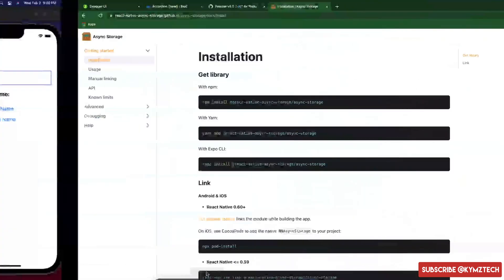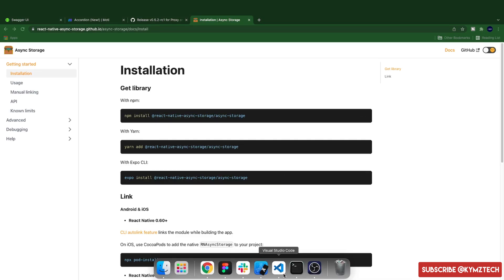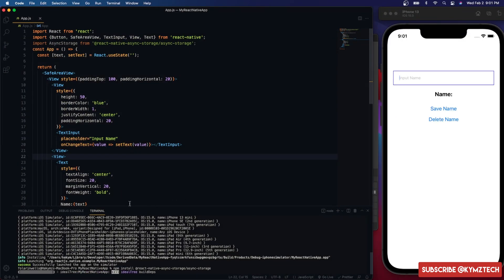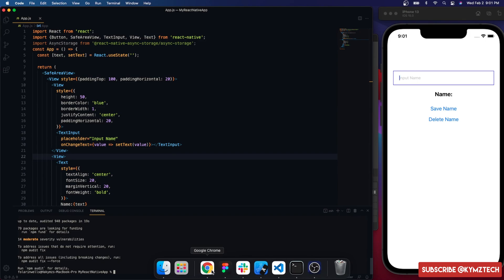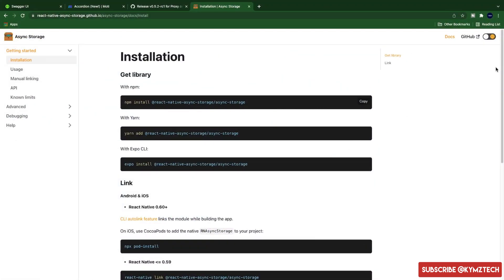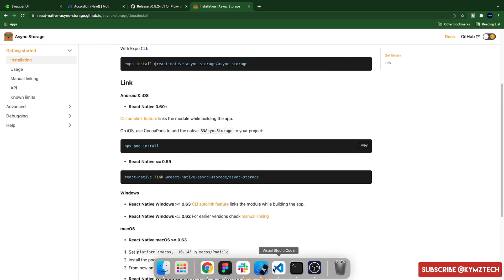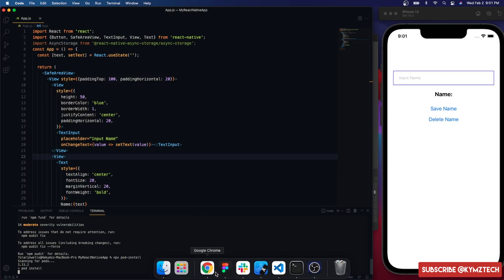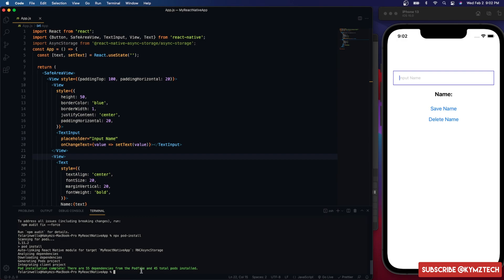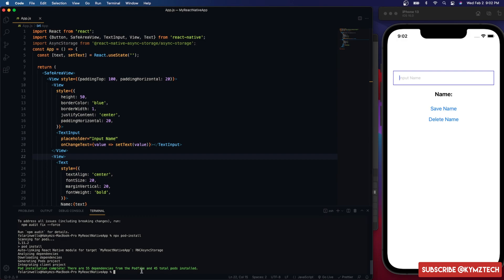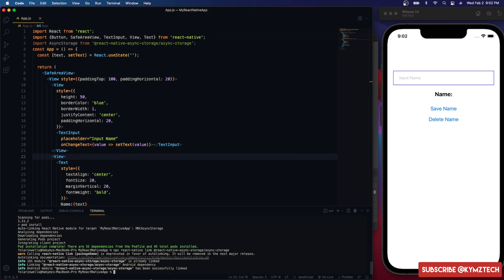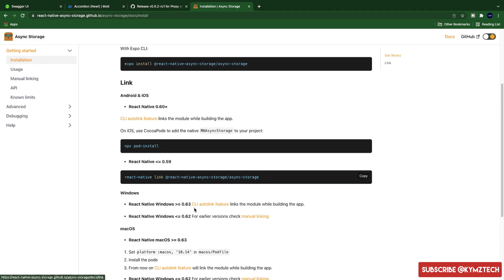To get started, we'll visit the AsyncStorage website. The first thing we need to do is install the package, so I'll copy this command and paste it in the terminal and hit enter. After installing, you have to link it for each platform. For iOS, run the pod install command, and for Android, run the npx link command. Now we have the package installed.